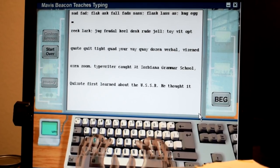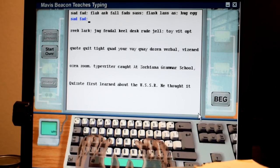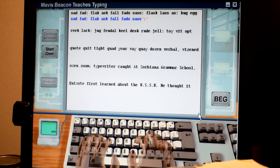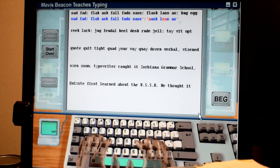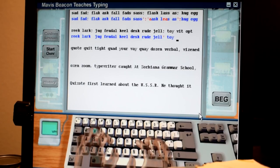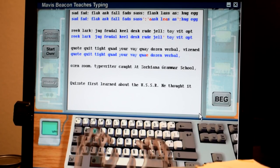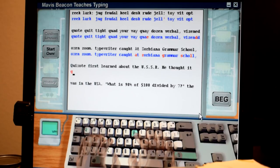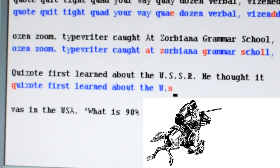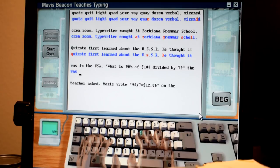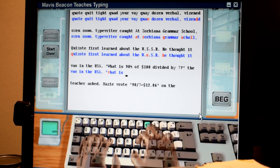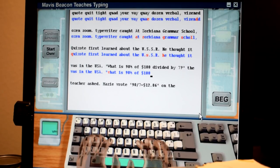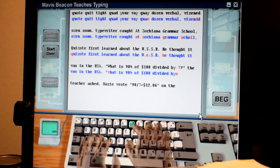Let's do this. Wait semicolon. Fuck. What? I kicked backspace. Oh no, I'm not used to typing semicolons. Fuck. Why is that? I'm working my pinkies on it. Fuck. About the Quixi code. Learned about the USSR. He thought it was in the USA. What is. Fuck. 90% of $100 divided by. I can't backspace.